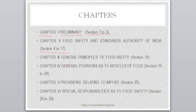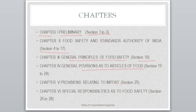Chapter 3 is General Principles of Food Safety, covering Section 18. Chapter 4 is General Provisions as to Articles of Food — all provisions related to food articles are in Chapter 4, covering Sections 19 to 24.